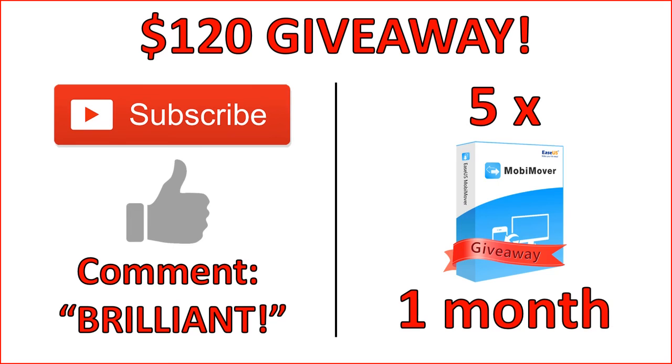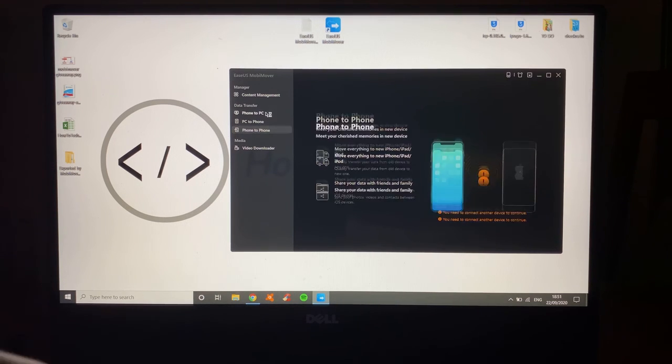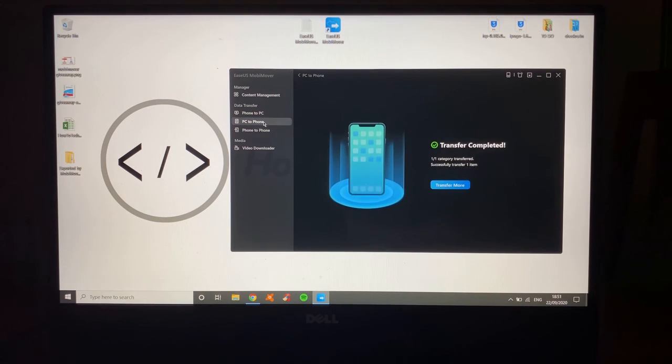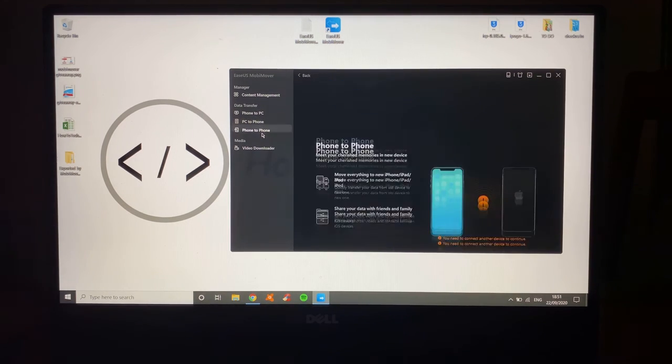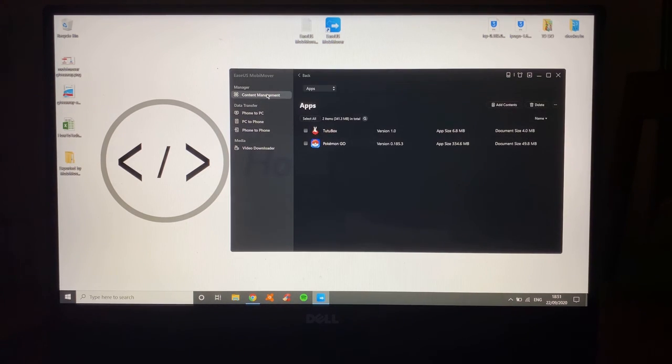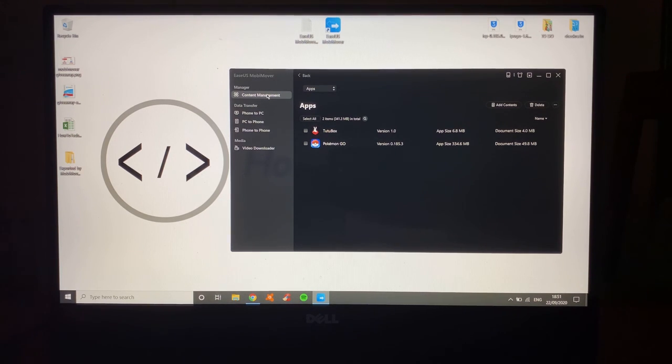One more sweet recap. You can transfer from phone to PC, PC to phone, phone to phone, but also manage all the data that's on your computer or on your device really quick, really simple, using MobiMover from EaseUS.